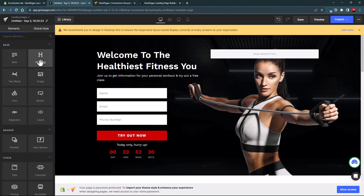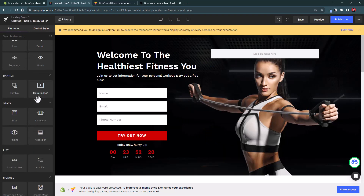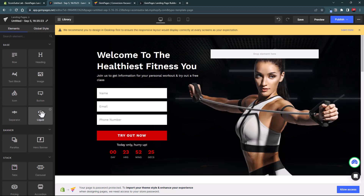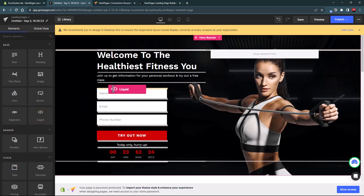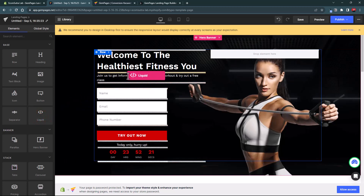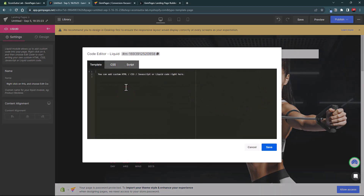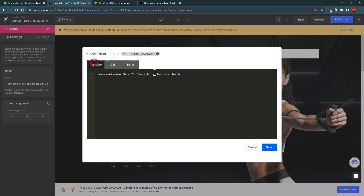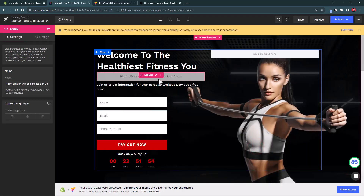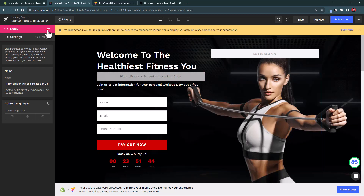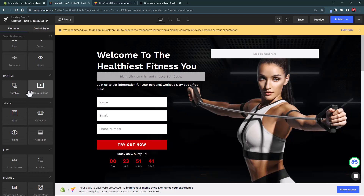Among the available elements you have rows, headings, text blocks, images, and a Liquid element. If you want to add custom code to your store pages, you can use the Liquid element, right-click, and edit the code to add your own CSS and JavaScript. This gives you more flexibility if you are a developer — you won't be limited to just the built-in elements.